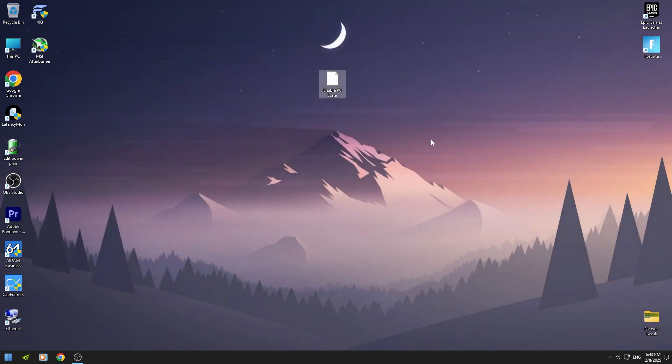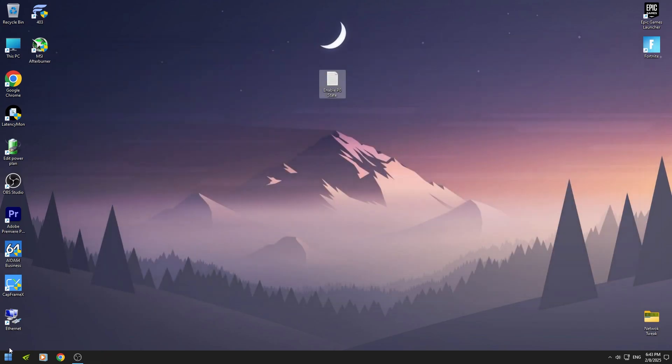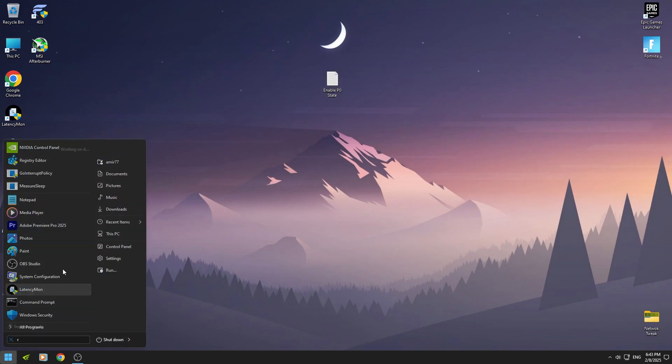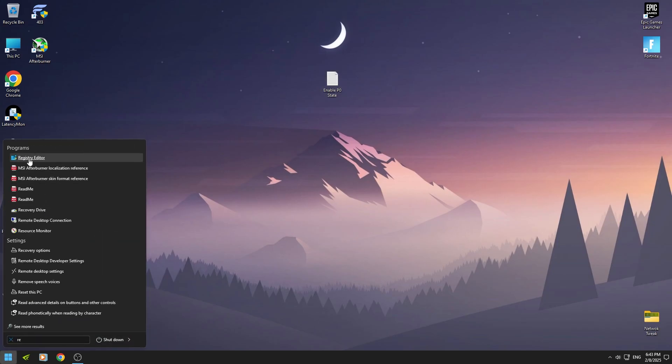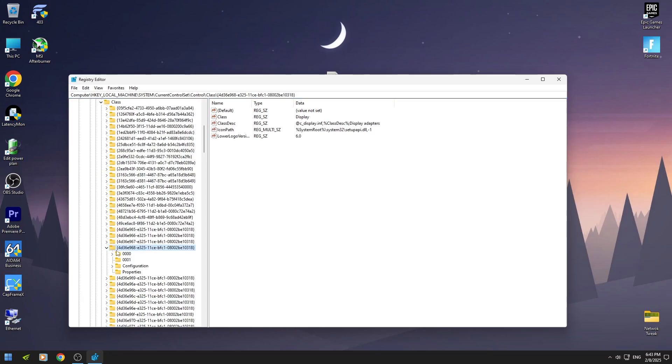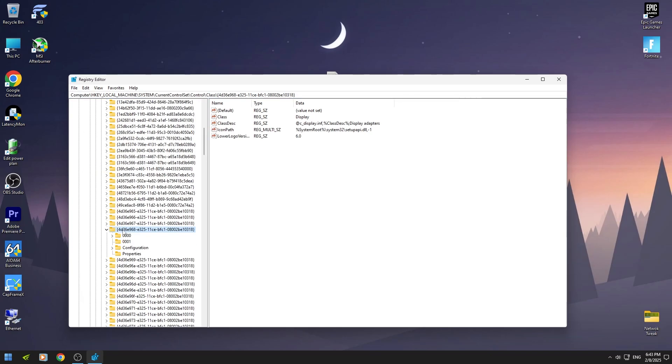Open your registry editor, then paste that location here, expand this and click on 0000.